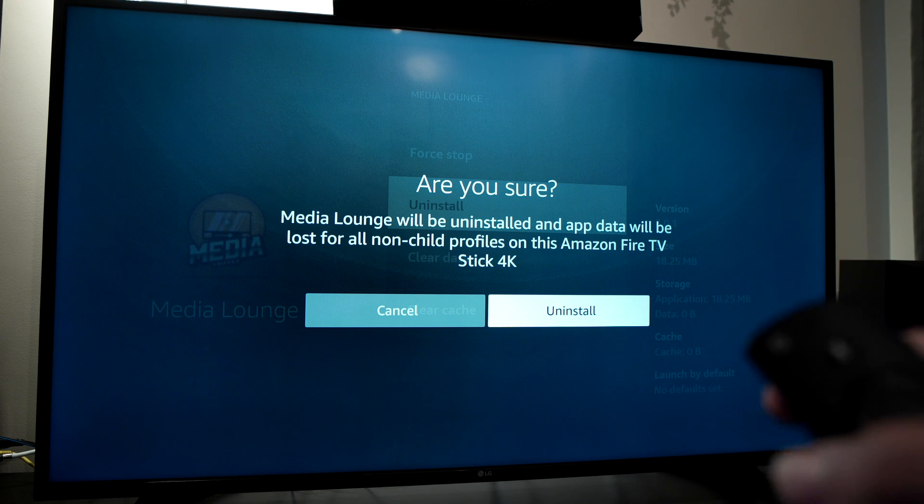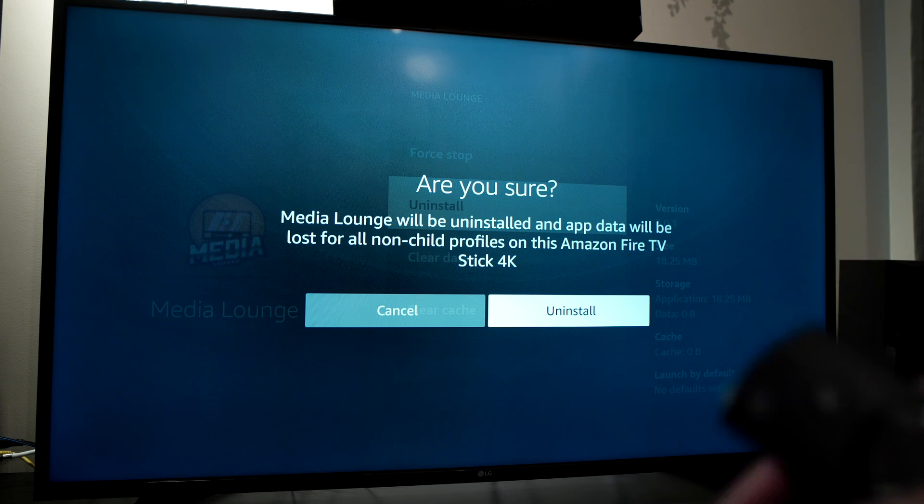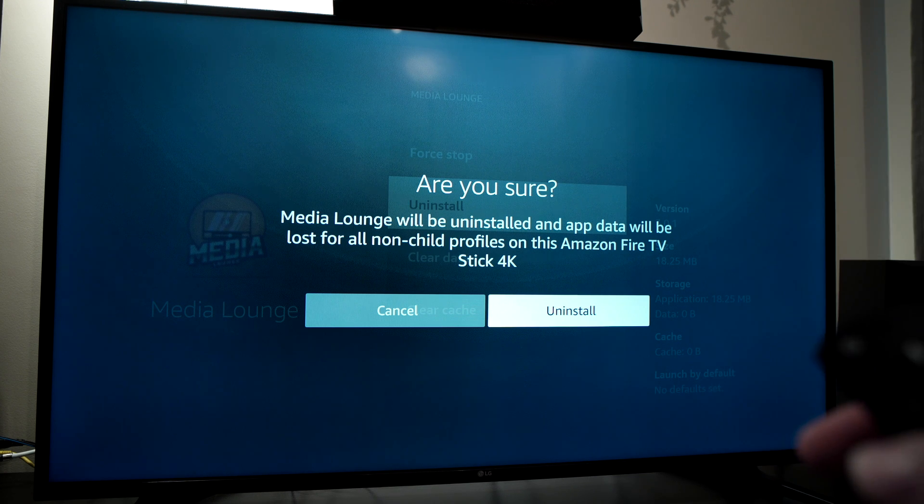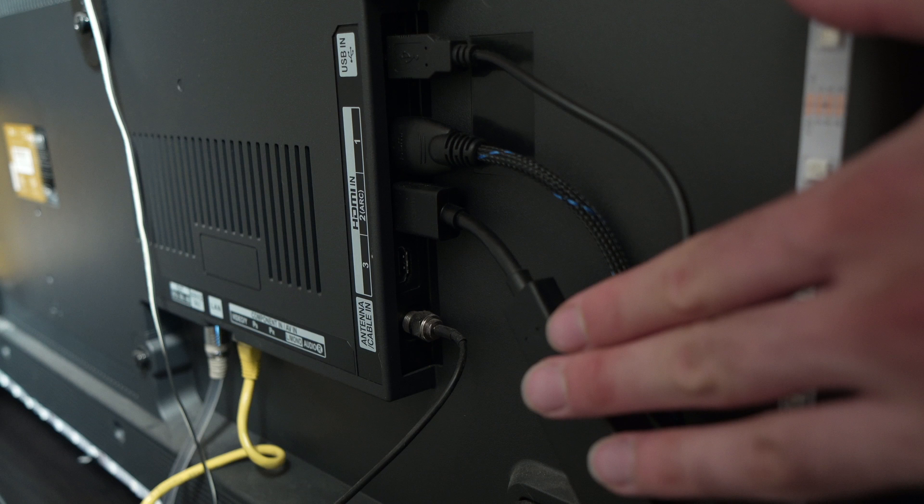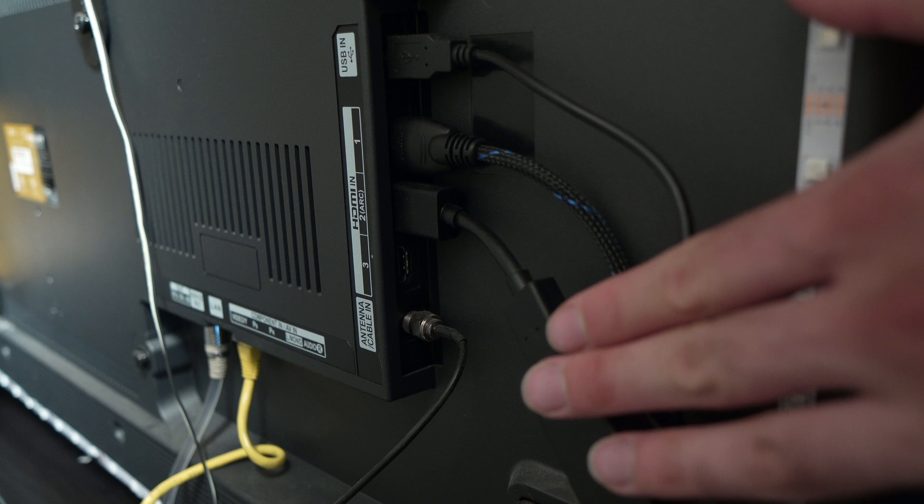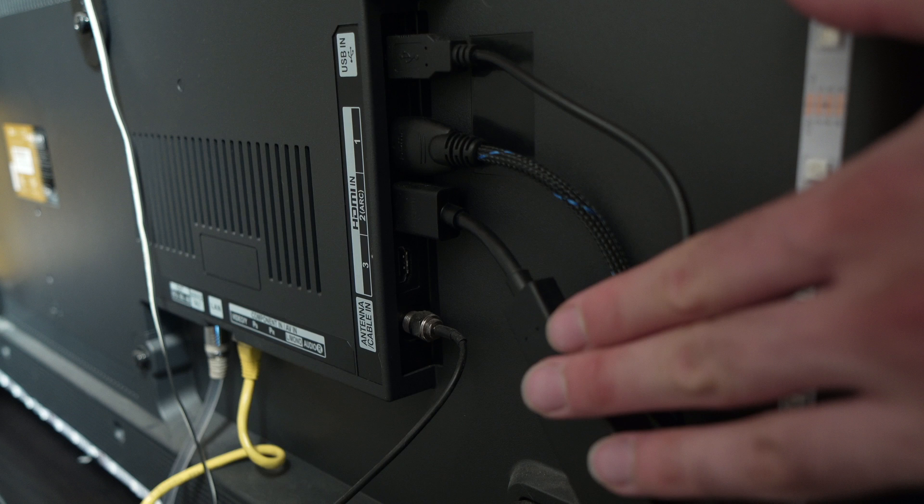If this didn't work I have another solution. Simply unplug your Fire Stick TV from the power source and wait about a minute. You'll be surprised how many problems this can solve.